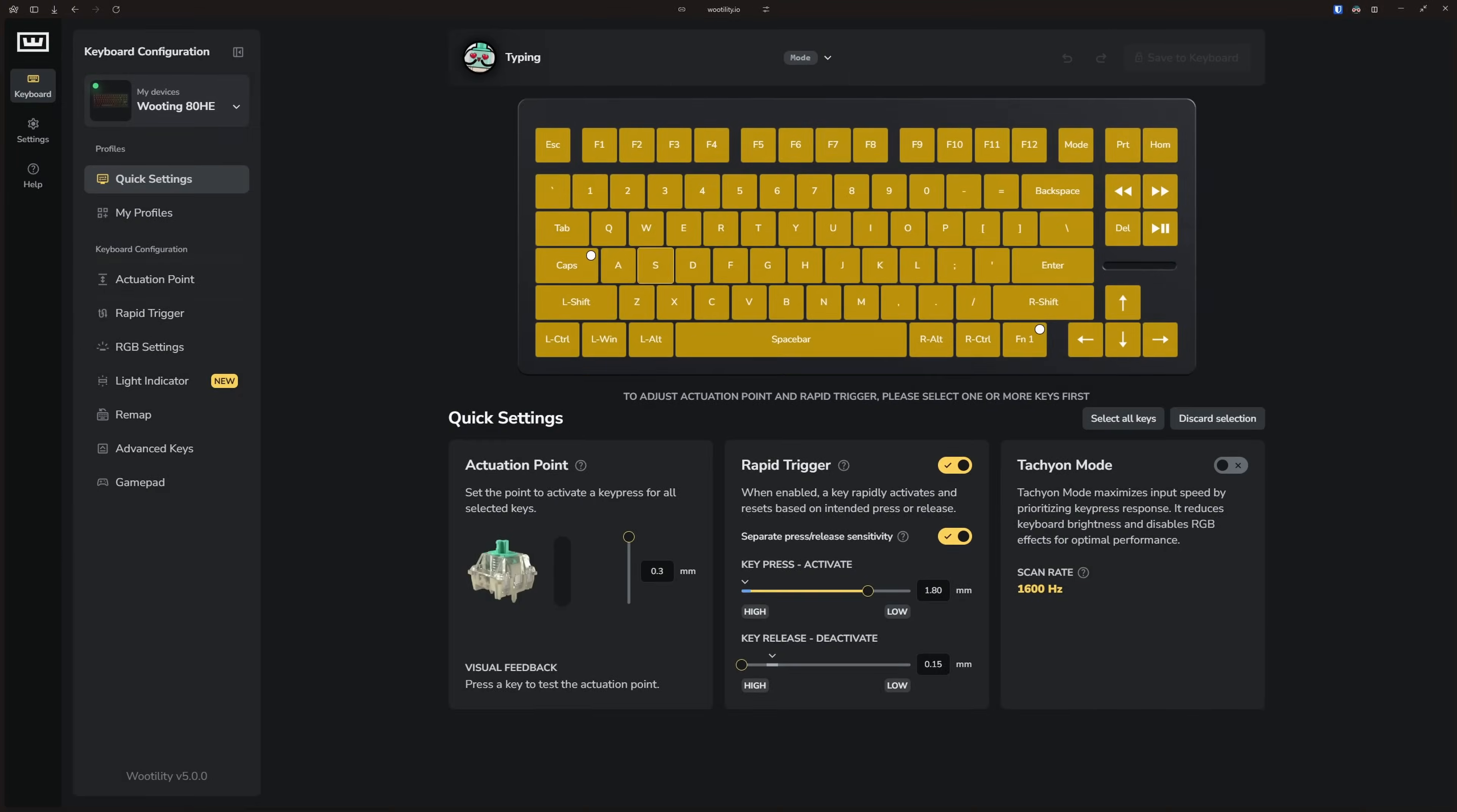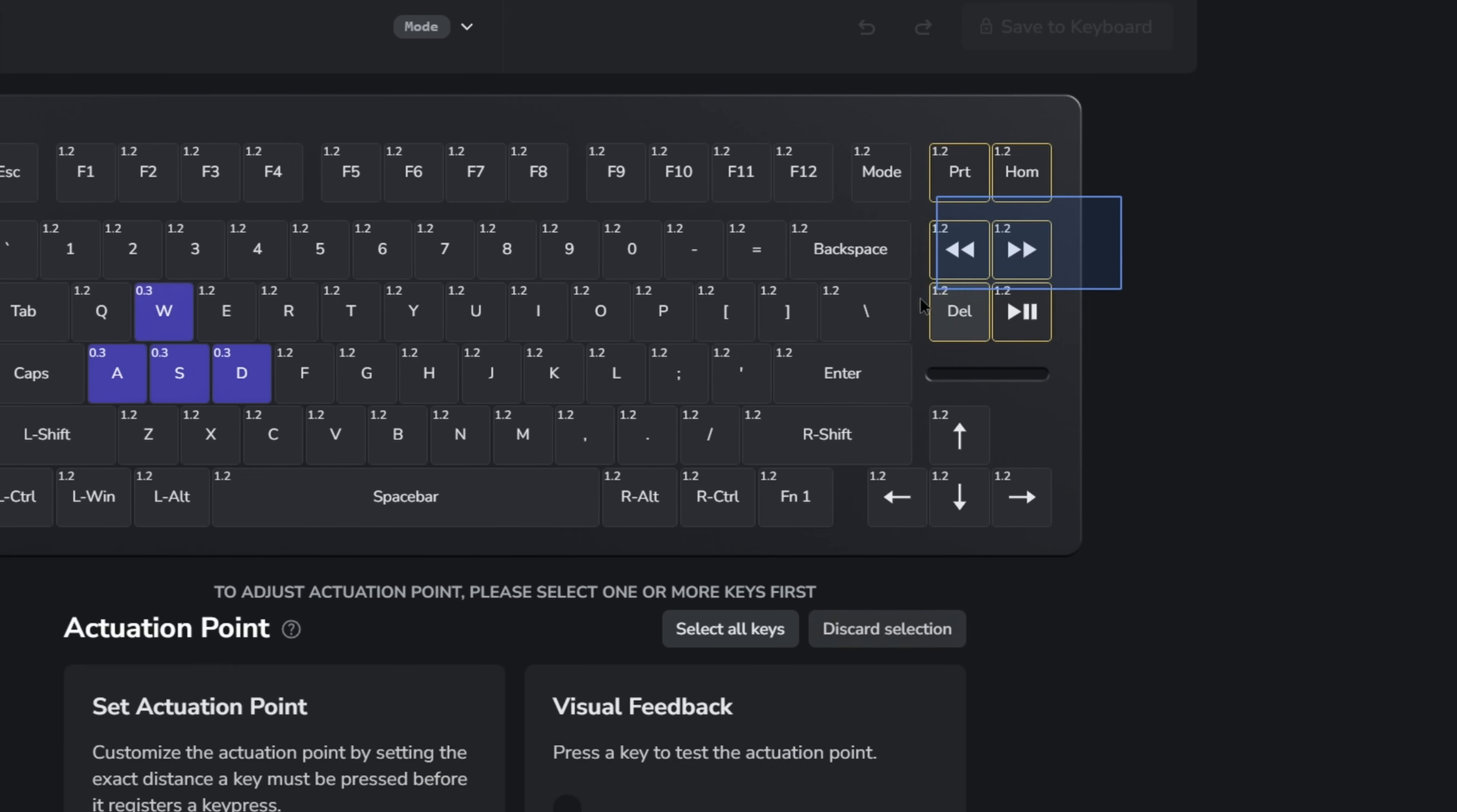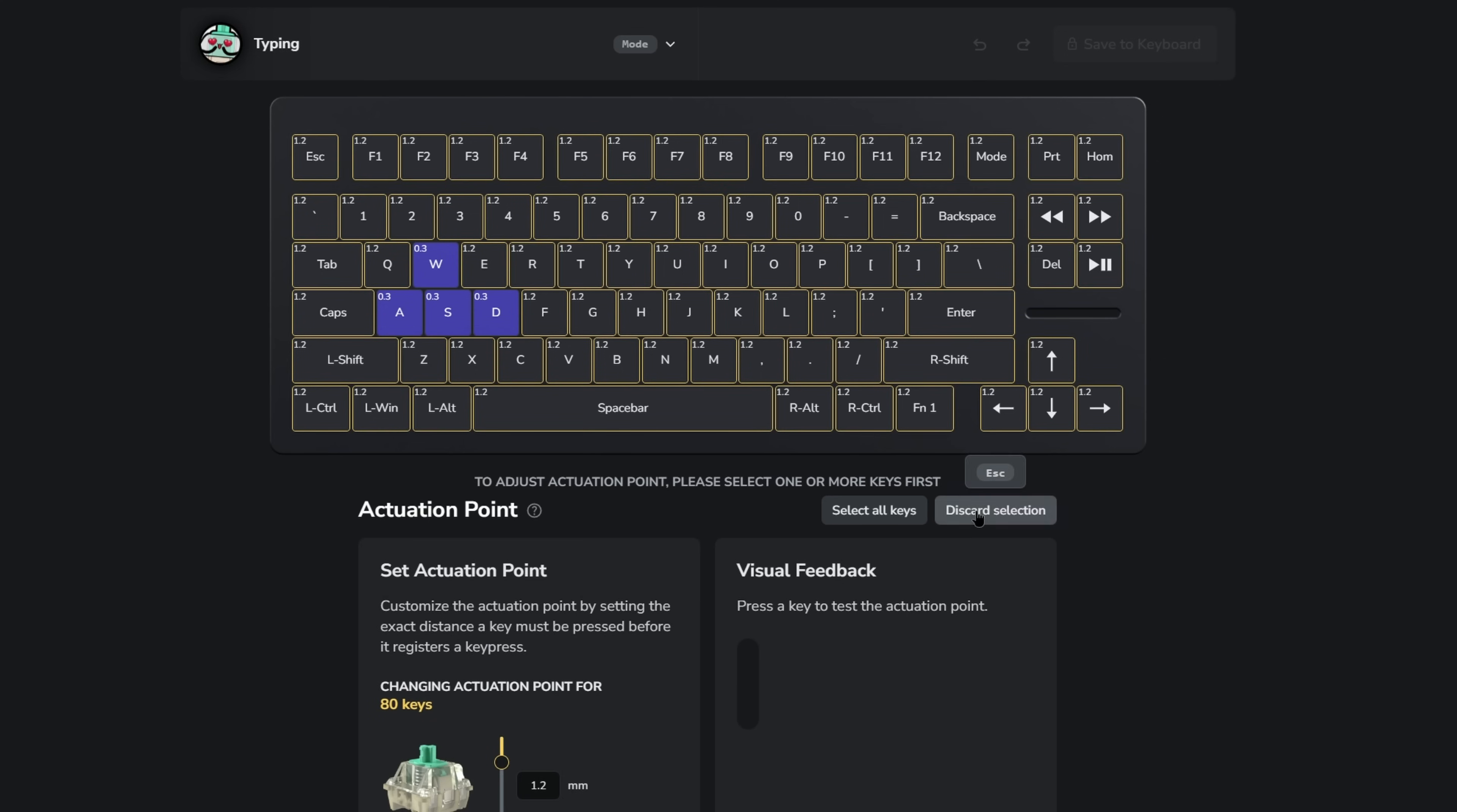Now, let's move on to the Actuation Point tab and go over some useful tips for adjusting settings. You can press the Select All Keys button and all your keys will be selected, or use the Ctrl+A hotkey. To discard your selection, click on the Discard Selection button or press Escape on your keyboard. When you click and drag your mouse outside of the key selection area, you can make a selection and select a whole bunch of keys. When you click and drag within the key selection area, you can select multiple keys wherever your mouse is going. When you double-click on a key, all keys with the same value will also be selected.